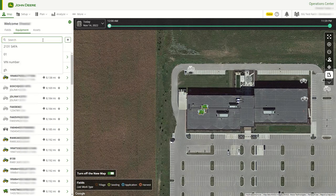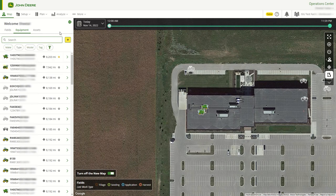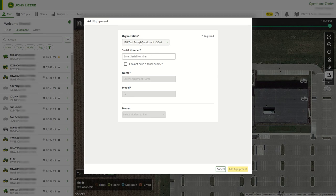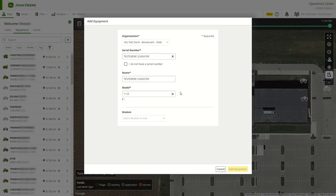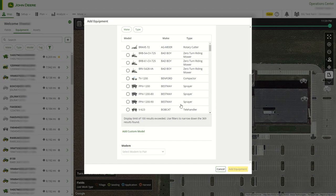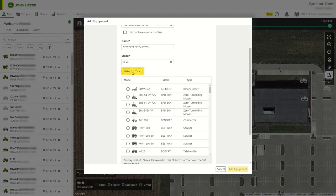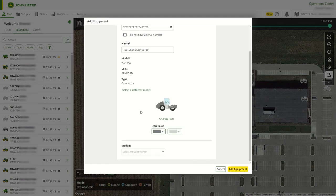Equipment that needs to be added can be added by selecting the plus or Add button. Users will need to give the equipment a name, select a My John Deere organization, enter the serial number, and then add make, type, and model. Finally, select Add.